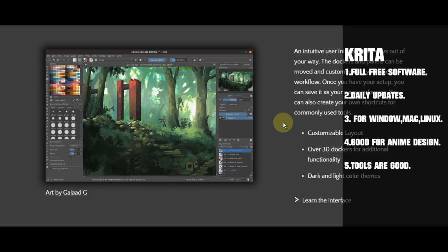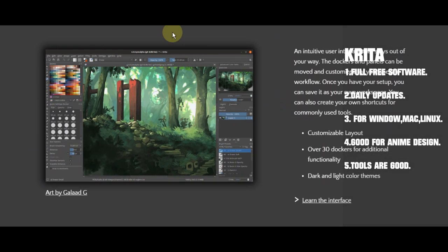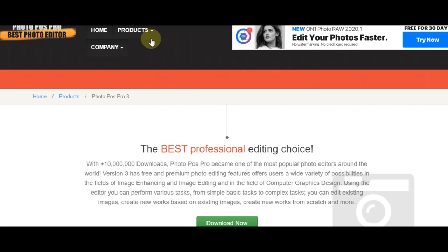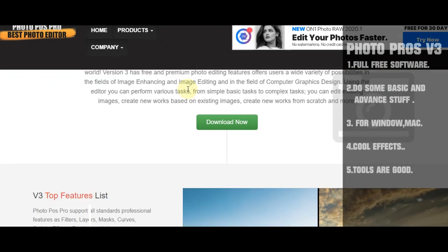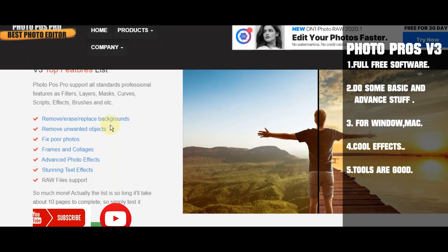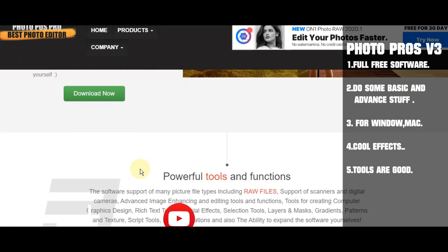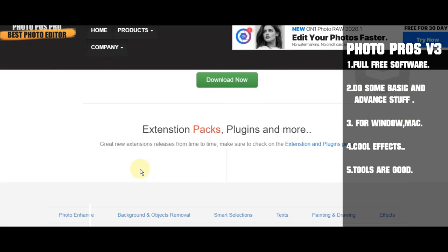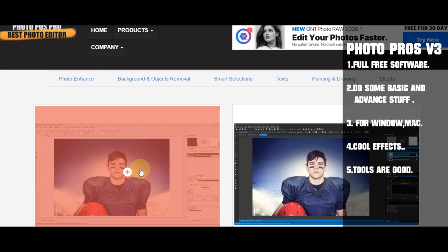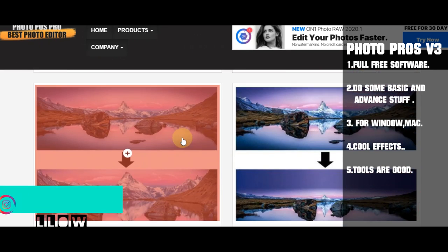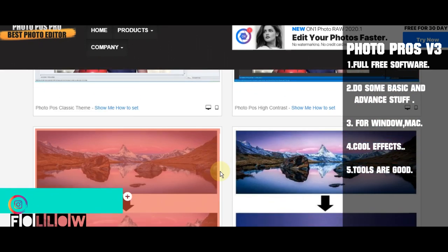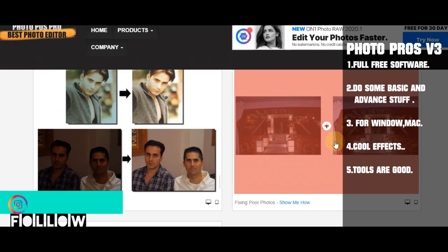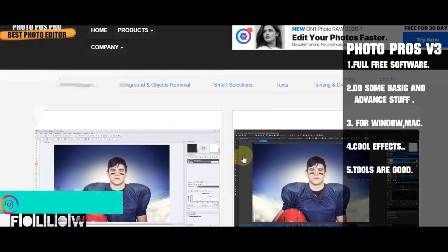Let's go to the second one. The second is Photo Pos v3, I think the new version. This is also a good feature where we can fix photos and do photo manipulation. We can do effects like coloring and resize.